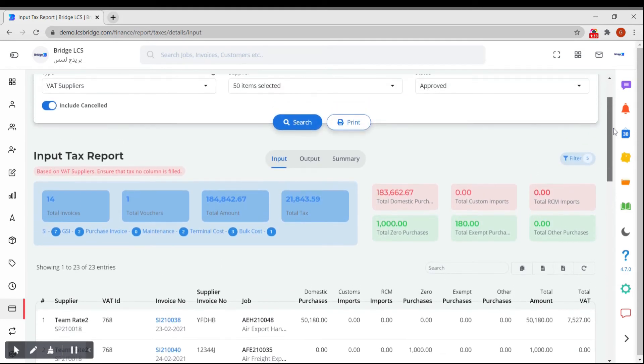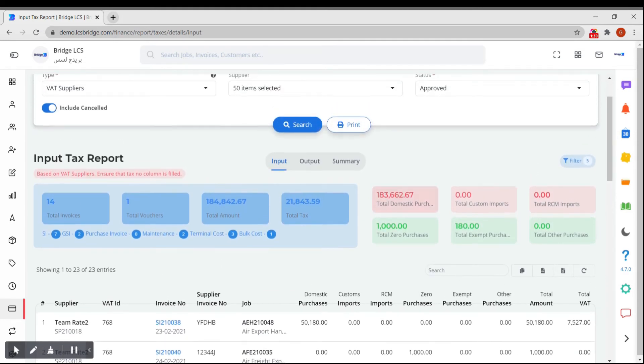In the right hand part, you will get the amount belonging to different categories. As you can see, they are categorized under multiple sections.